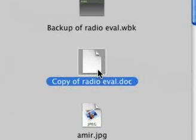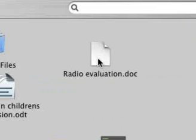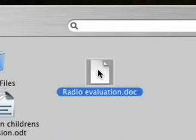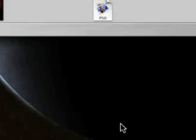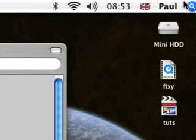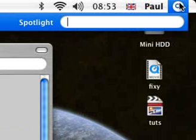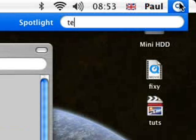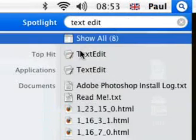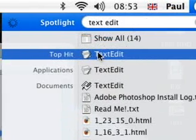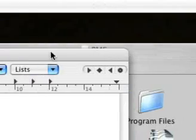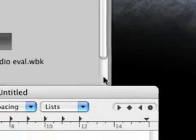So let's say you've done a radio evaluation like I have and you want to open it on your Mac. What do you do? Simply drag it and drop it onto your text edit or if you want to open text edit in the spotlight and it'll do a quick search of your computer and you go to the top hit, text edit. Voila, and we have this.